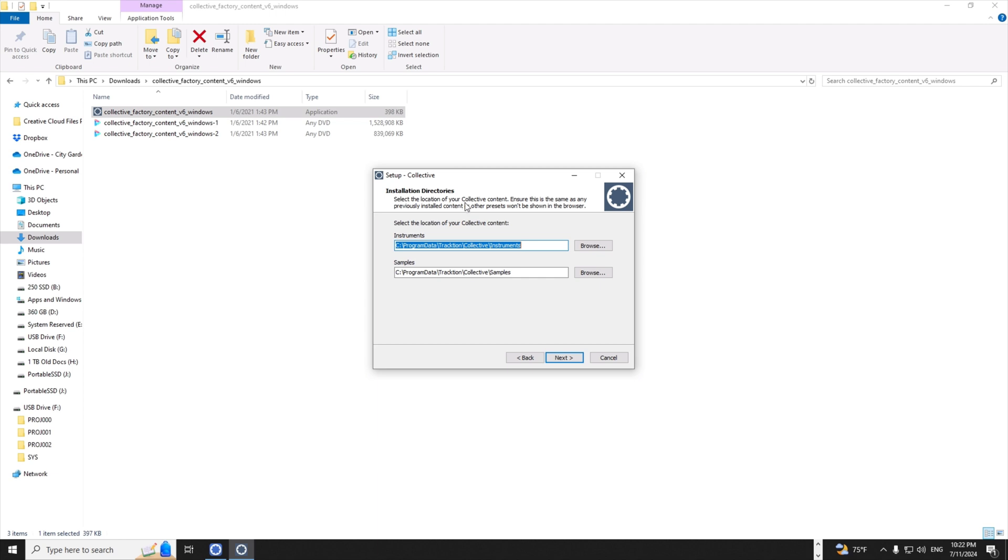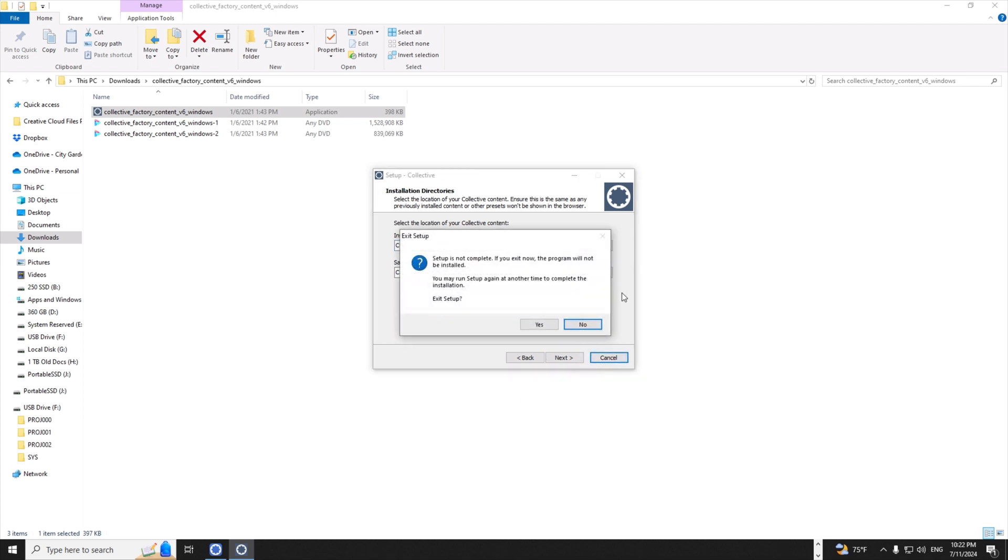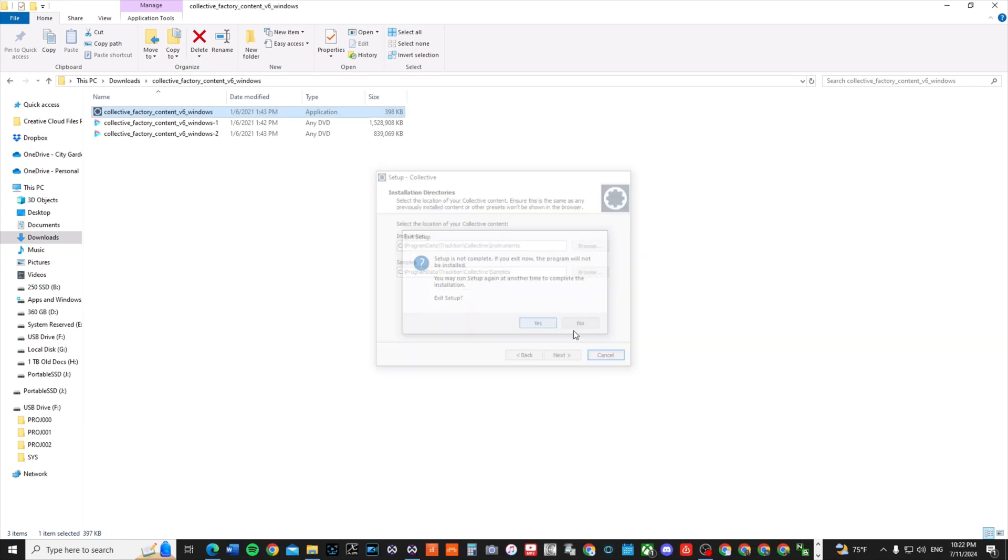I restarted the computer - I thought that was going to fix the problem. Came back into Traction Waveform, still couldn't find it. So let me show you what I did next. Now you might not even have to do this step - maybe yours might just work automatically. Once you install it, it'll say 'oh it's been installed,' okay.